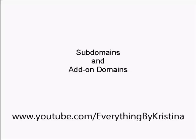In this video, I'm going to talk about how you add subdomains and add-on domains to your account.